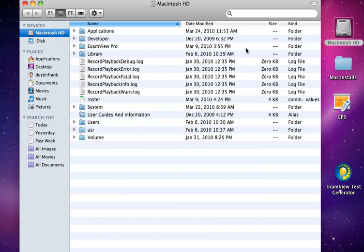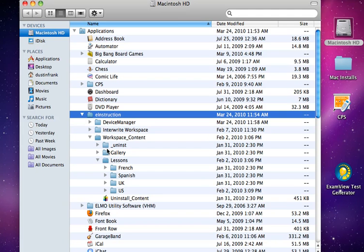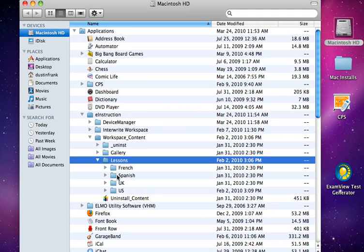First thing I'm going to do is open up my hard drive, go to my Applications folder, and located inside the eInstruction folder you'll notice a Workspace content and a Lessons gallery. This gallery is pre-installed whenever you install the Workspace software content package.